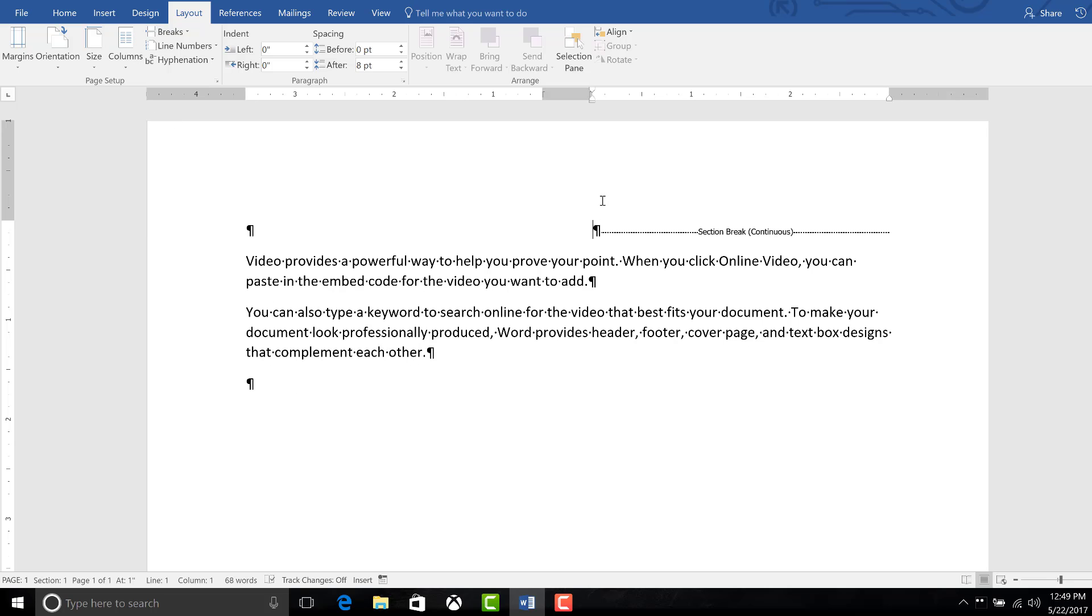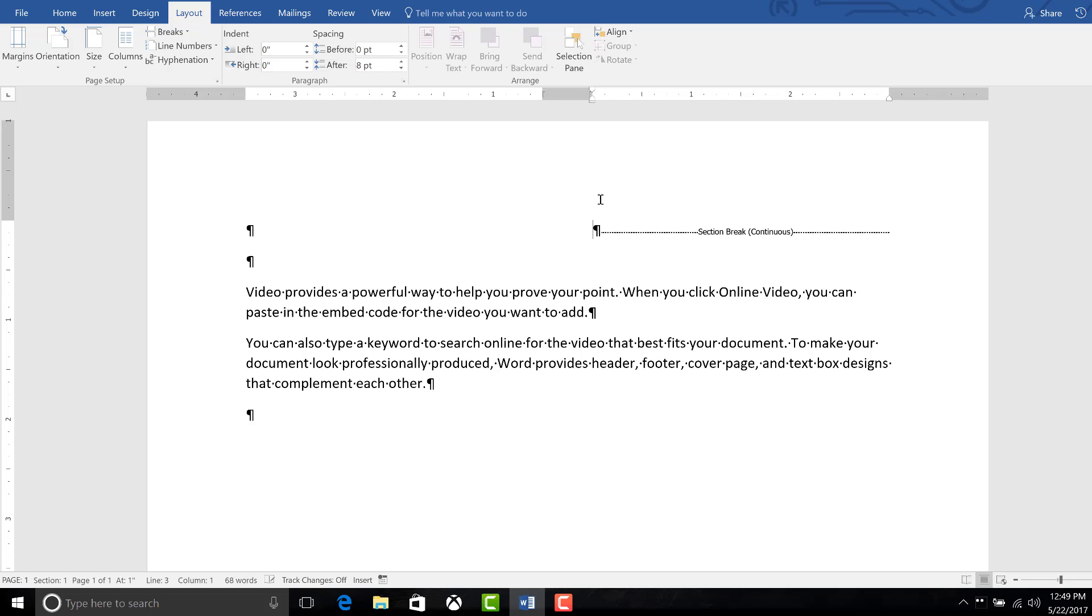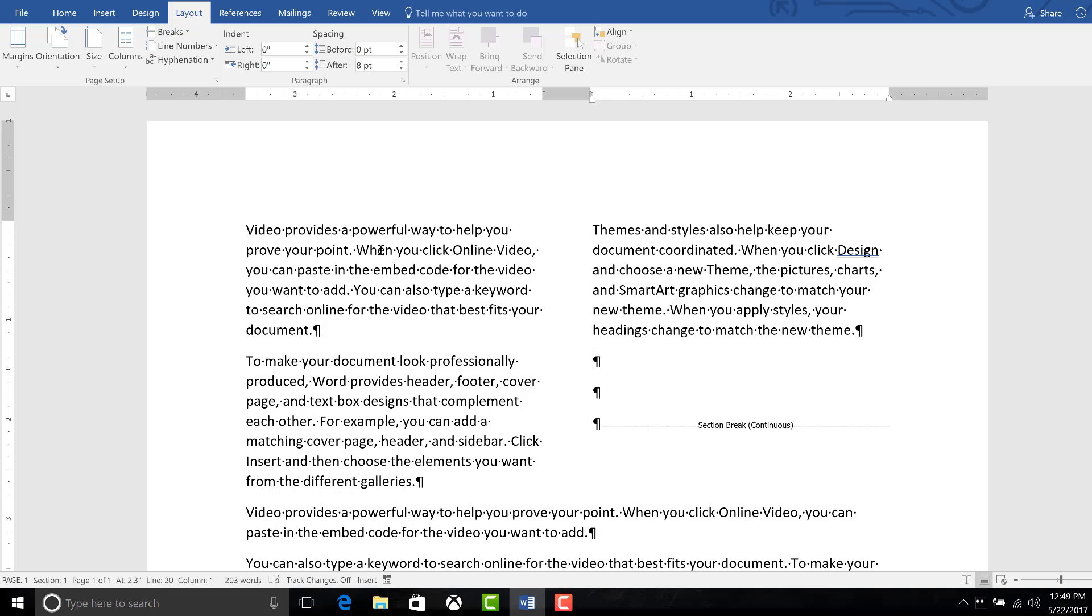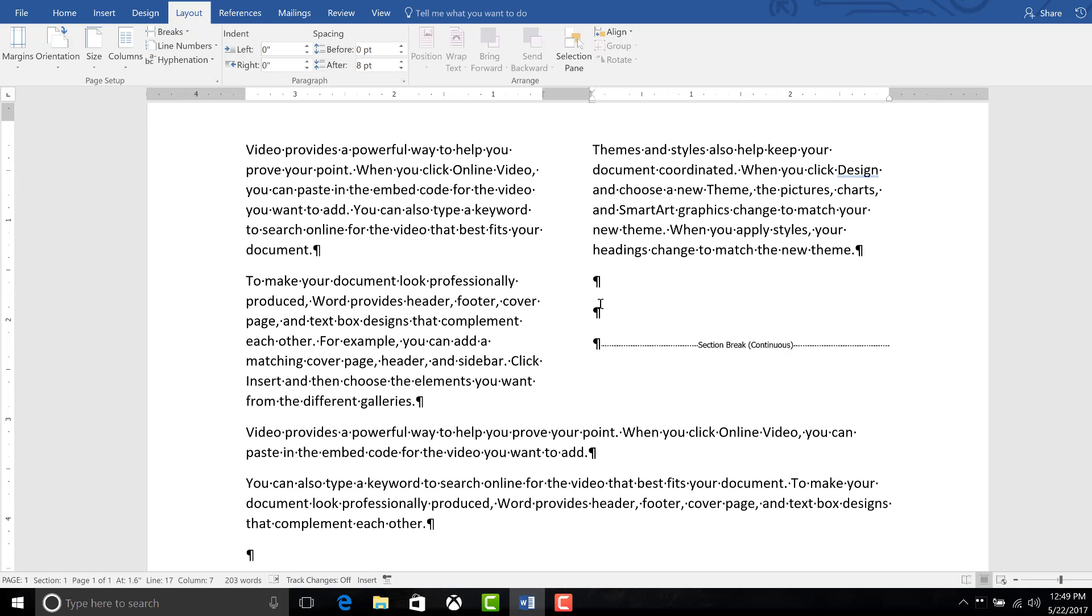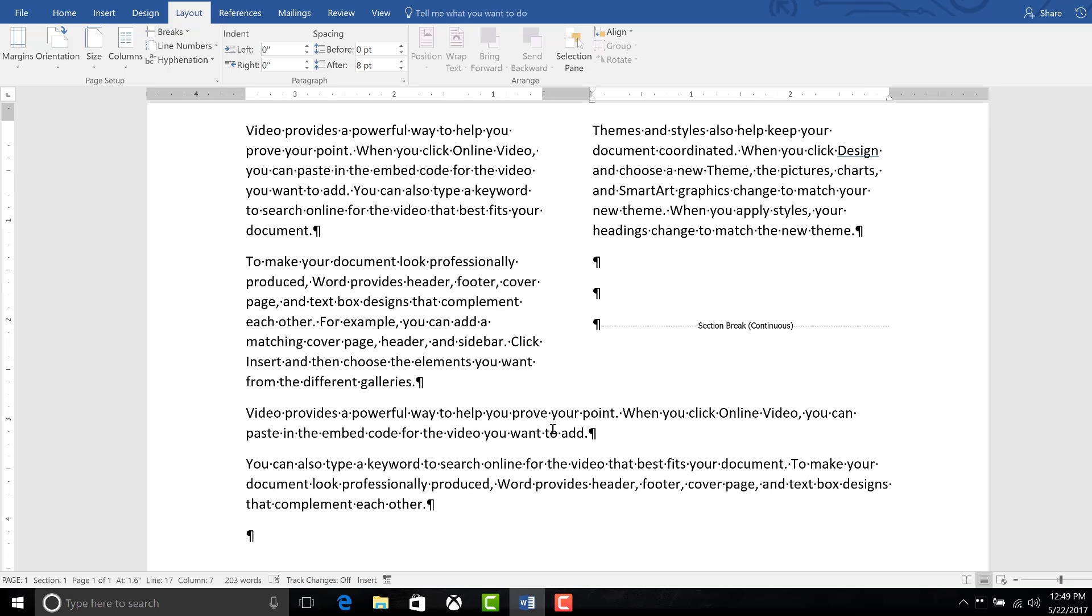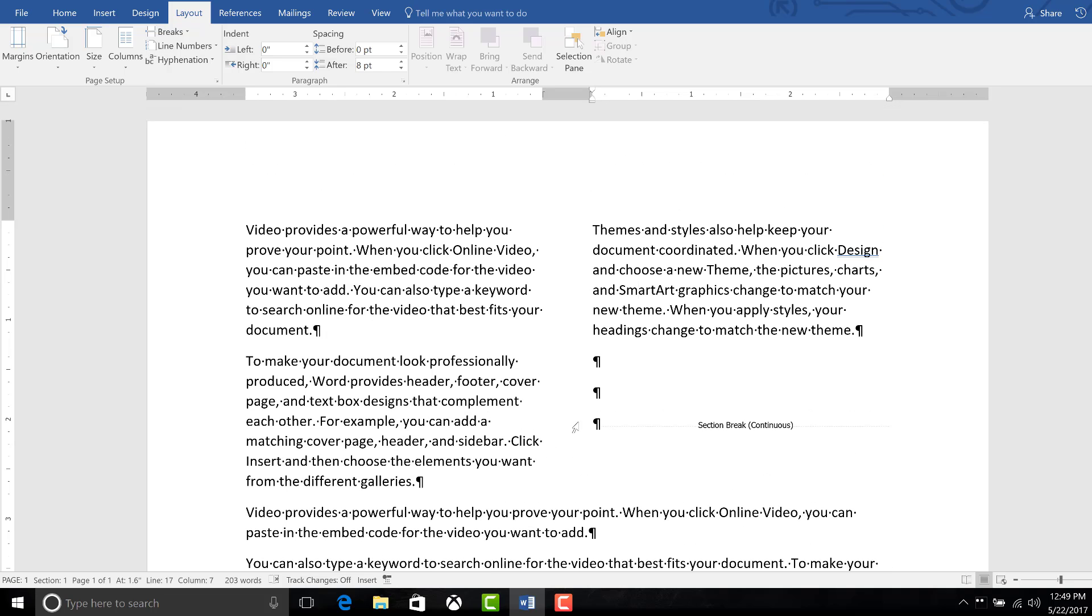So now you can enter text above the continuous section break. So let's use this. So right now we have two columns of text above one column of text.